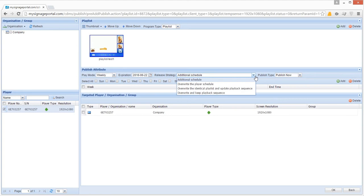For example, if you have edited a playlist by adding or changing a piece of media and want to update this playlist on your screen, you can either select overwrite the identical playlist and update playback sequence, or overwrite and keep playback sequence, depending on your requirements.